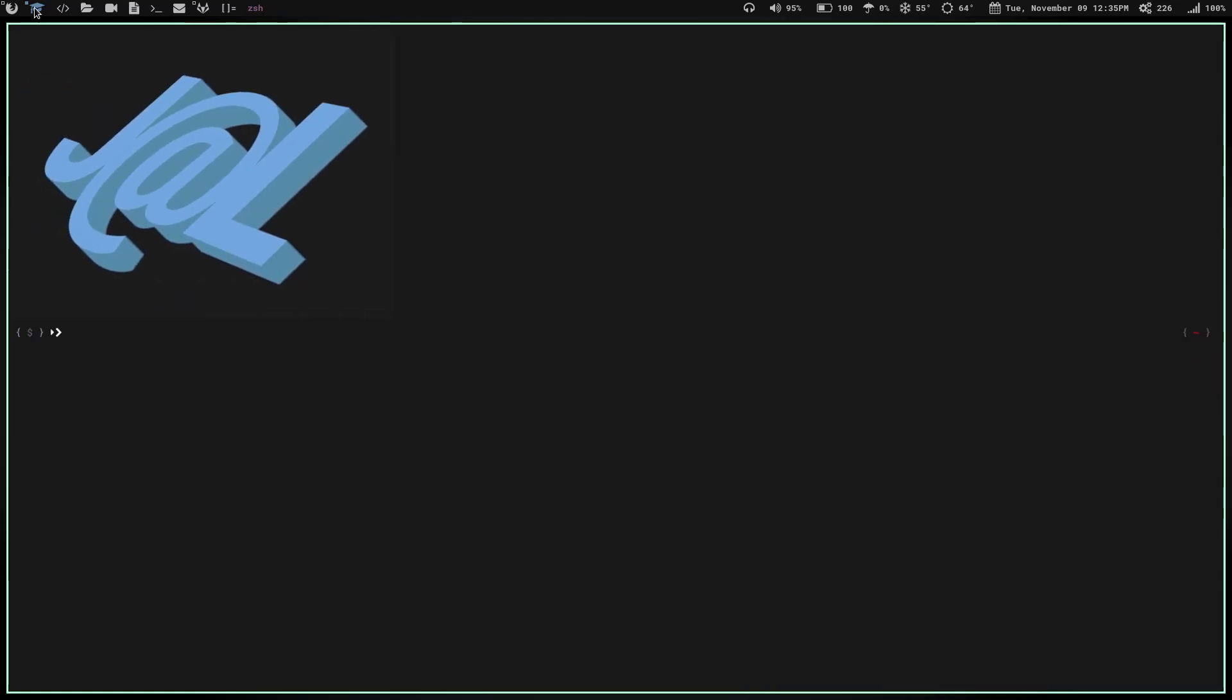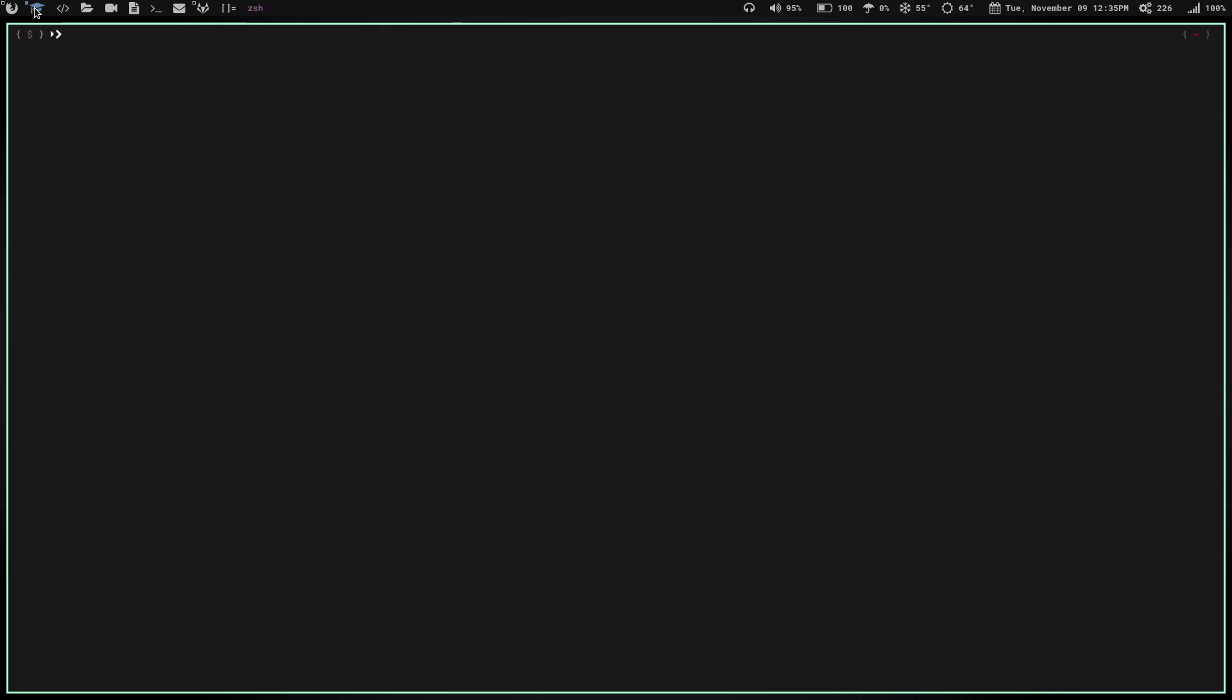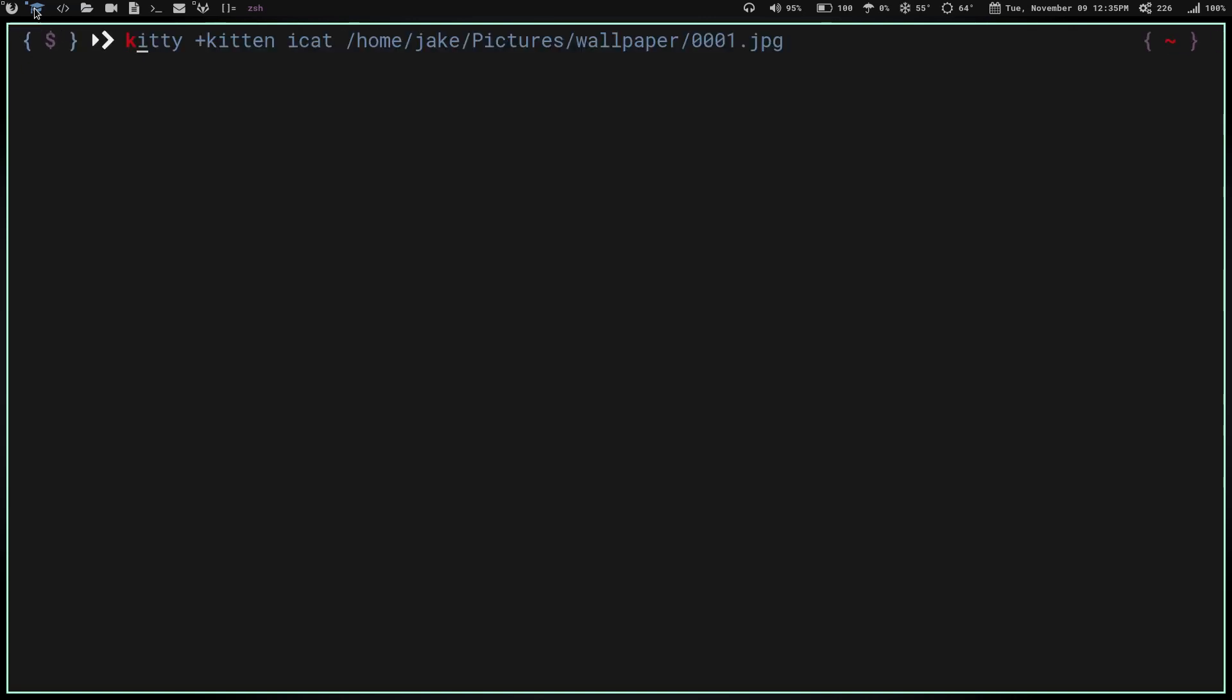So then what you've got to do is, if we clear the screen here, now I don't have a GIF on there. Let's zoom in so you guys can see a little better. You're going to type in kitty plus kitten icat. Remember the different kittens that were listed on their website. iCat is the one we're going to use. Then you put the path to that GIF you just saved.